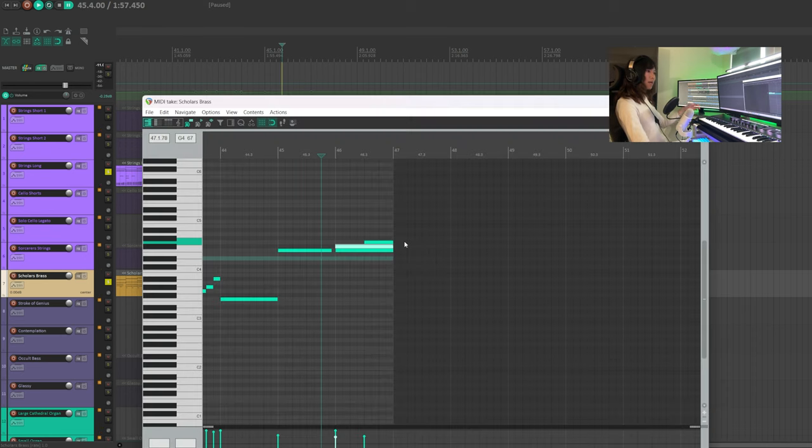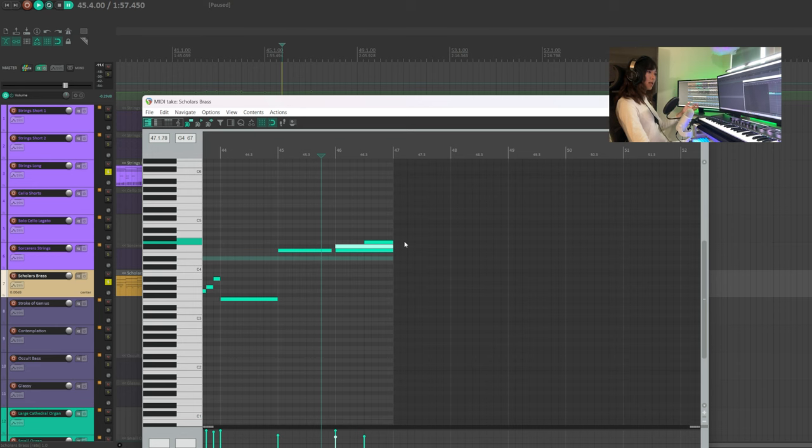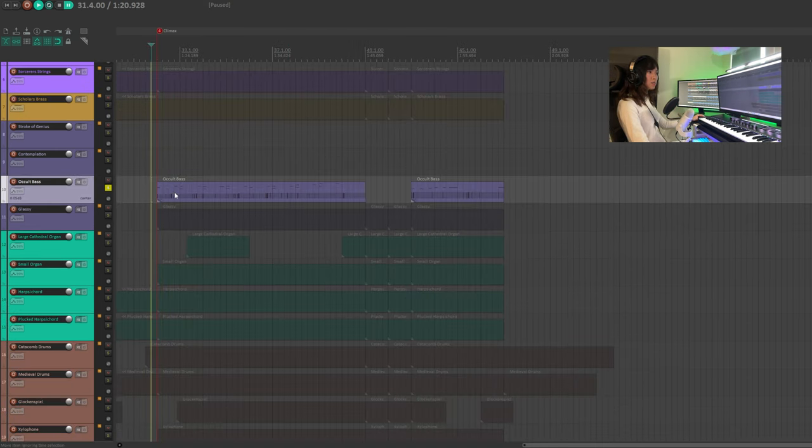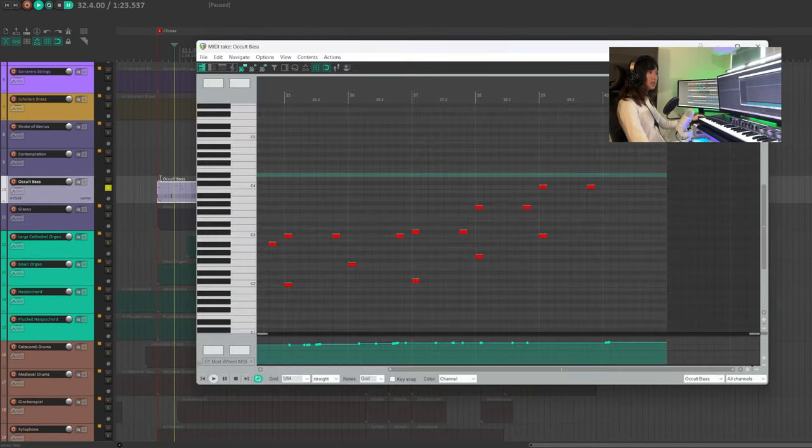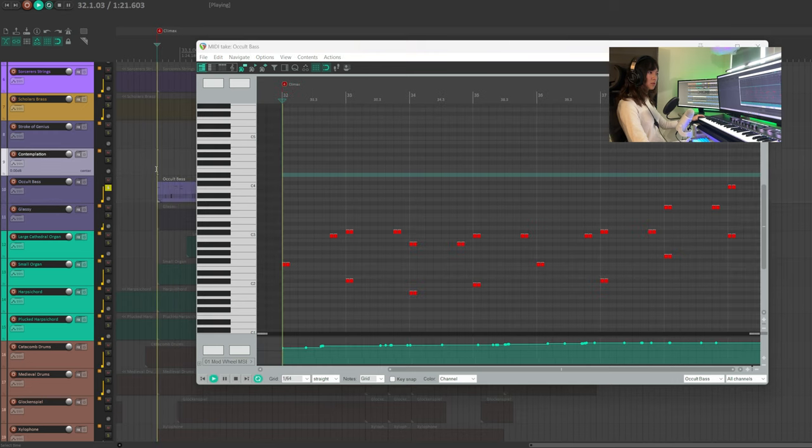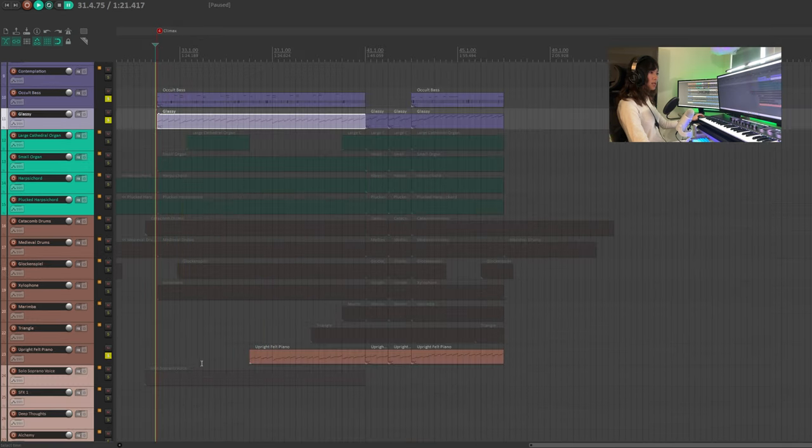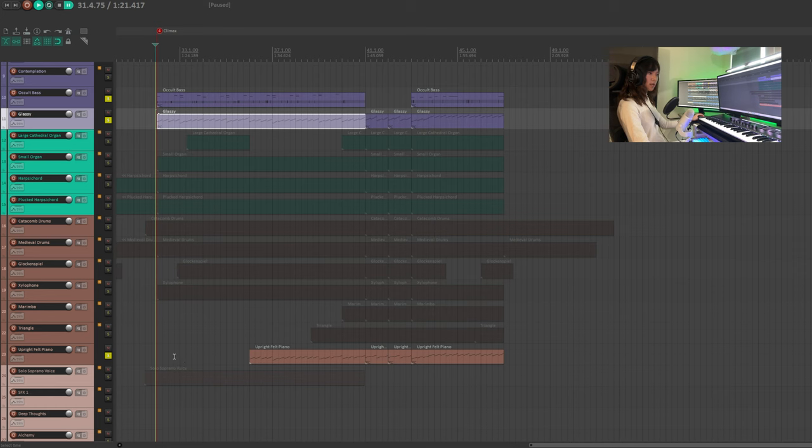In the end, I'm adding some dissonant notes to create an intense emotion. Now we have the awkward bass playing some bass notes.